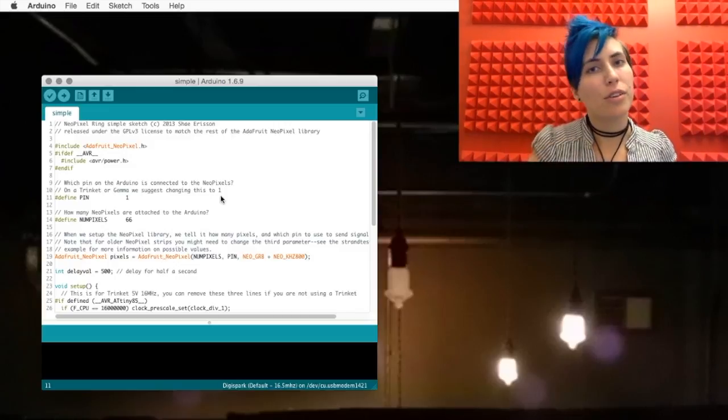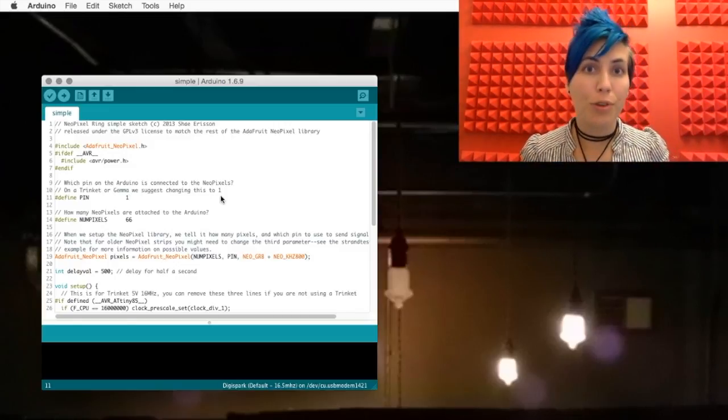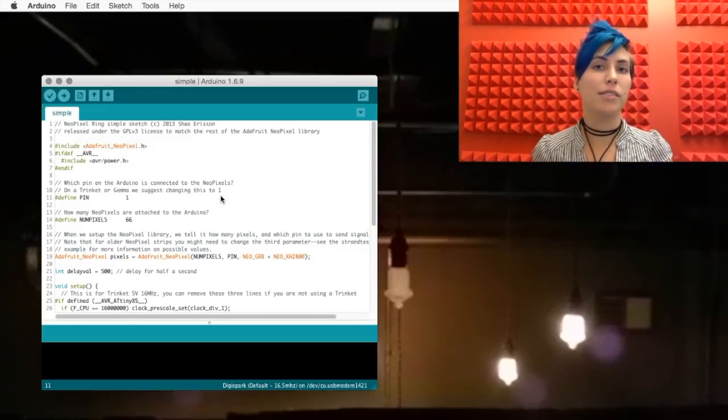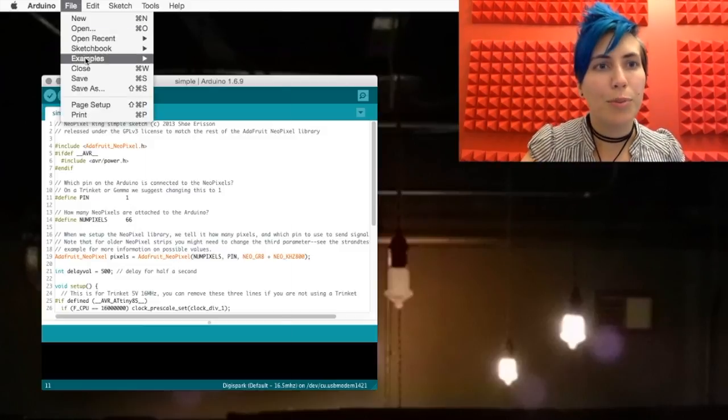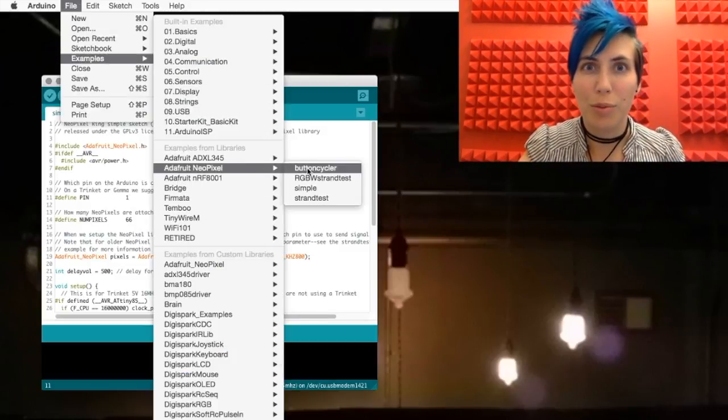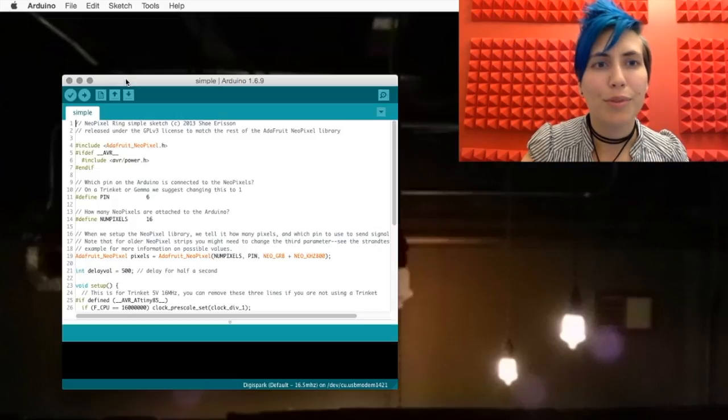Then make sure you restart the Arduino IDE before you move on, because it'll need to recognize it. Once you've done that, you'll have the code available under the Examples folder in your Examples from Libraries section. Let's go with Simple.